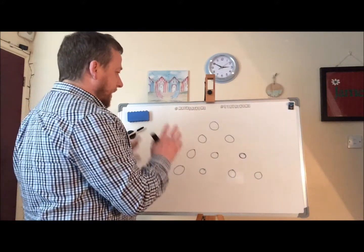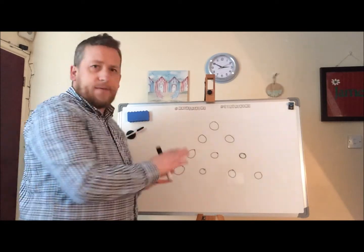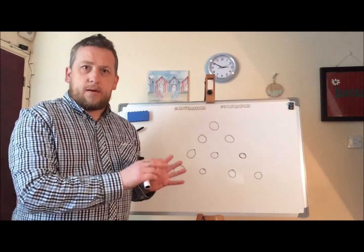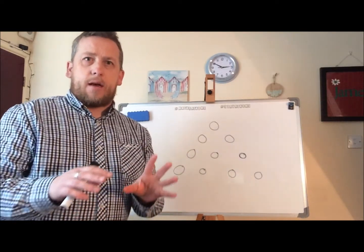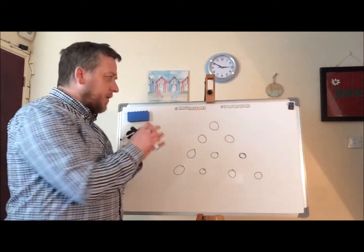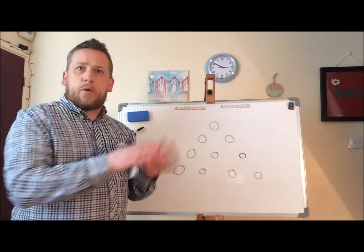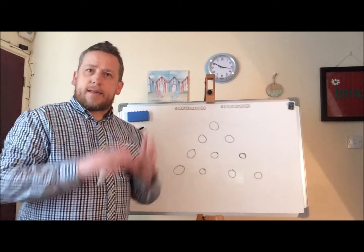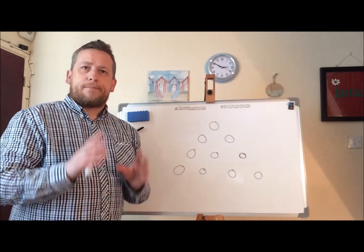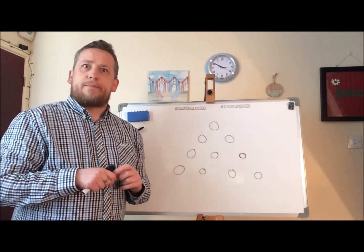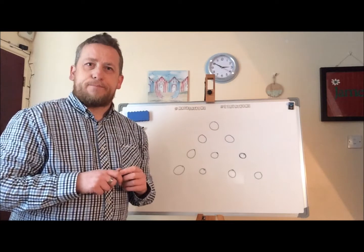So you can take three of those circles, move them into a different position and have the triangle pointing in the opposite direction. Have a go at that one. Good luck.